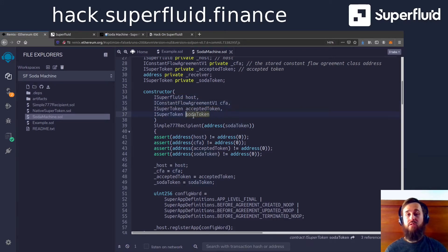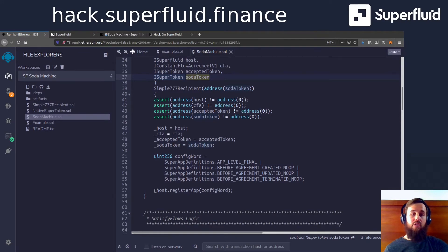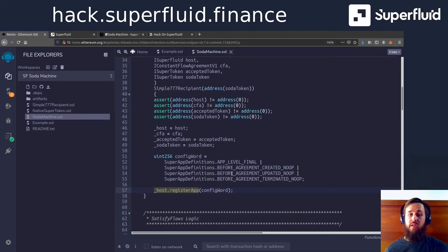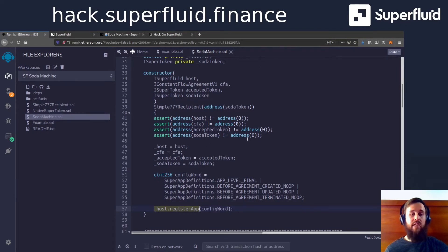And we are going to call host register app, which is a requirement for super apps to do. So just to keep that in mind, you don't have to know all the details. If you want, you can just clone this and edit it to your needs.